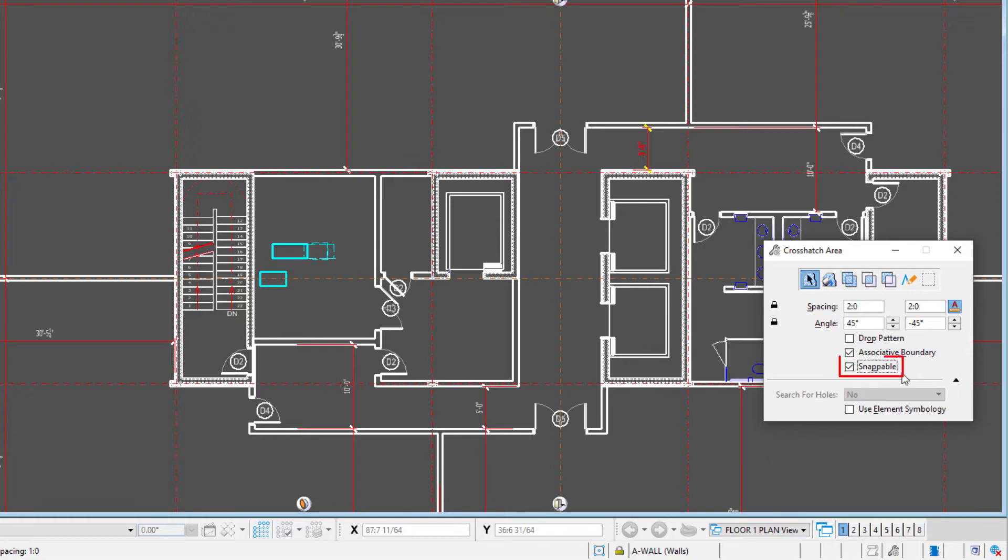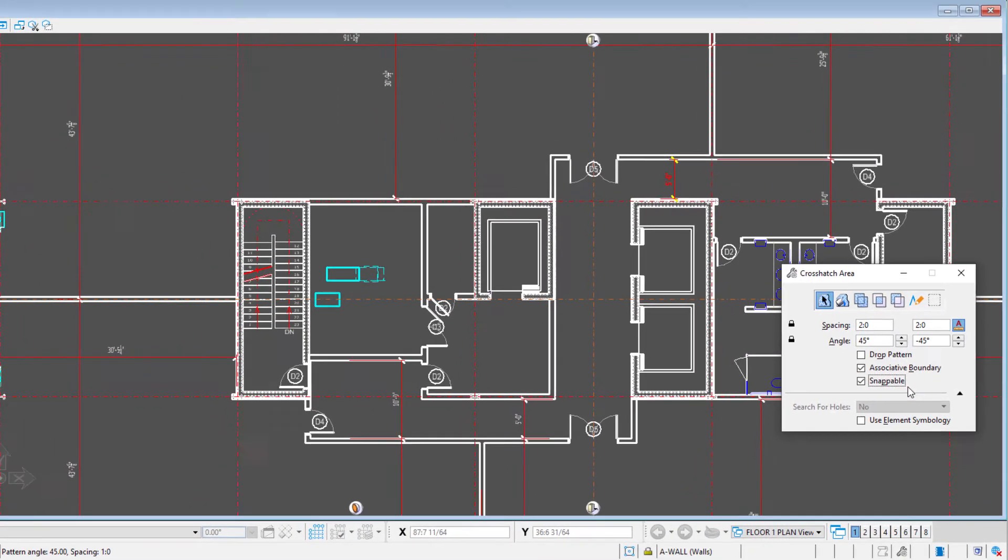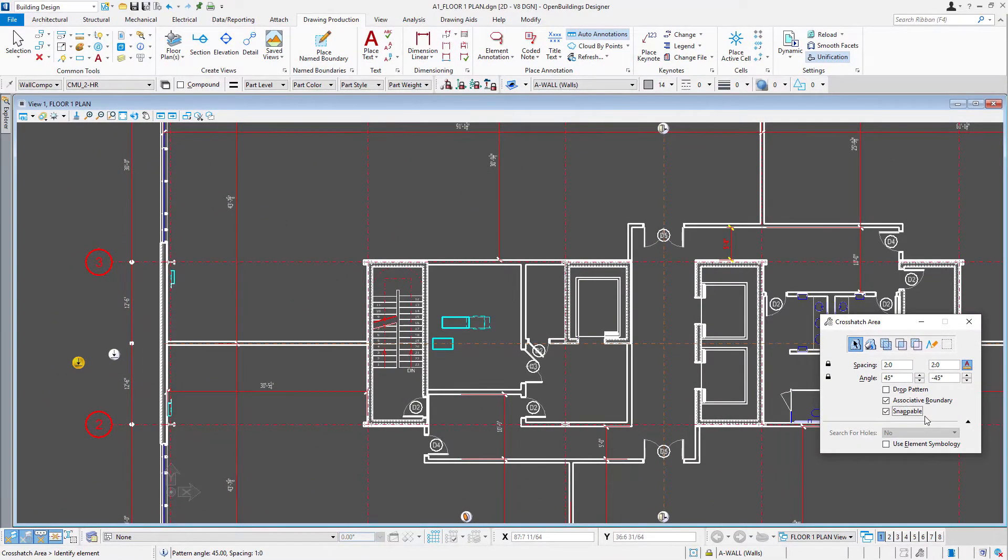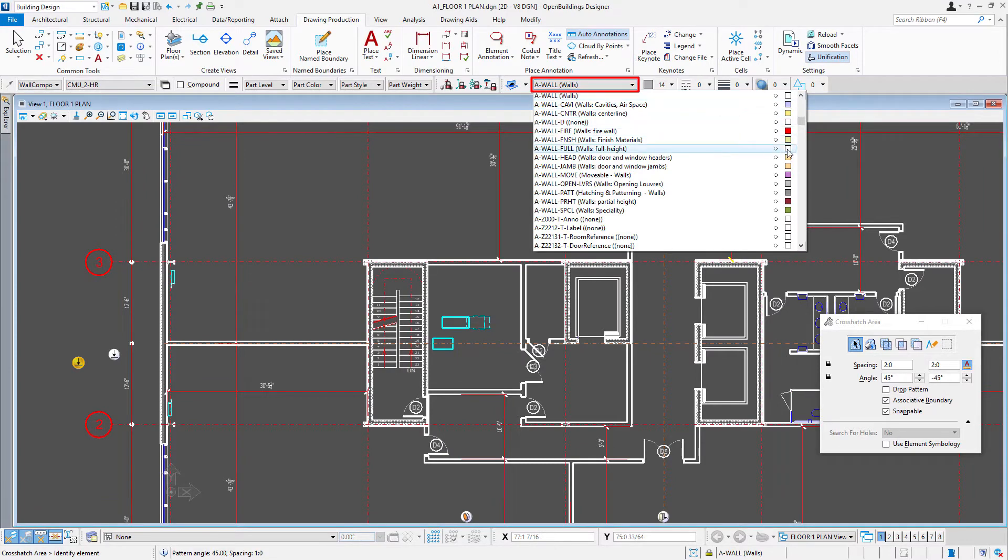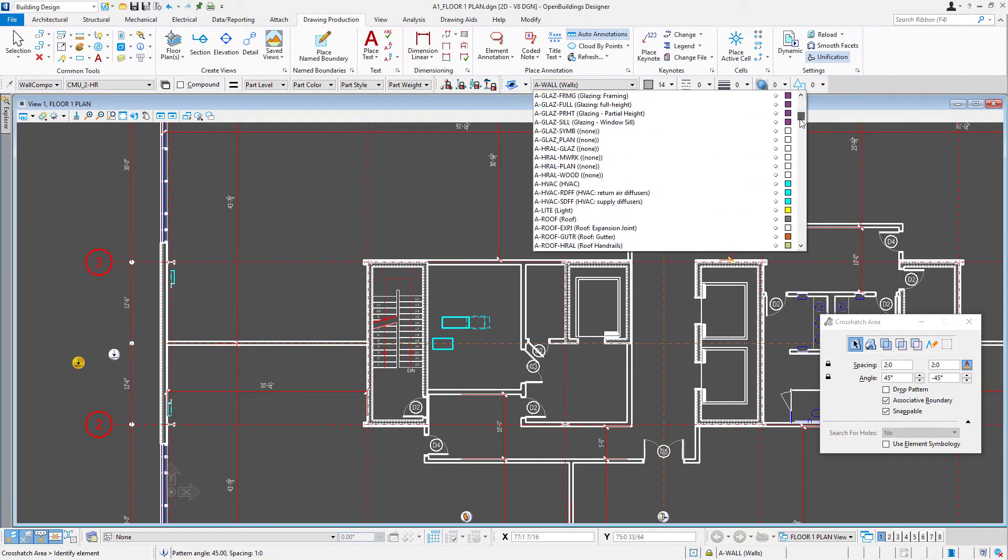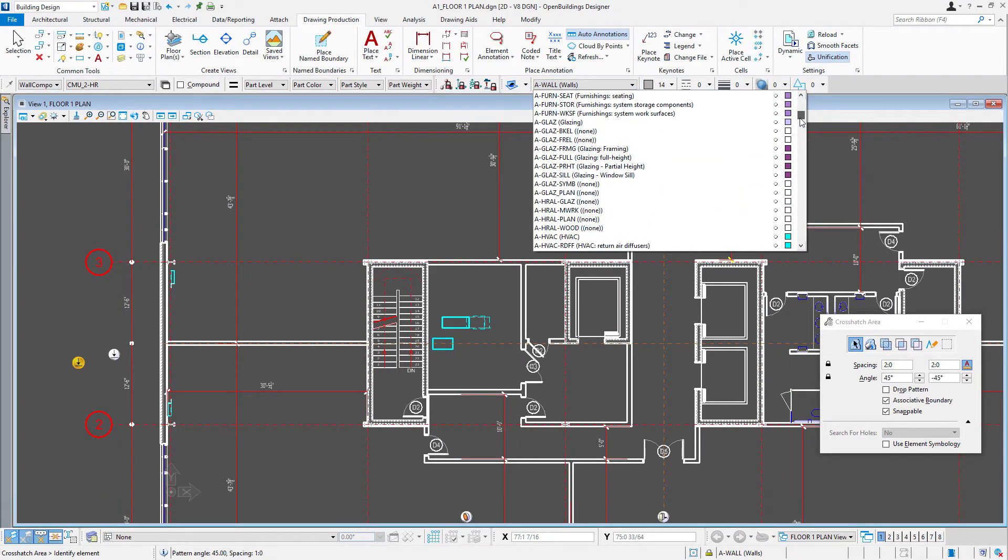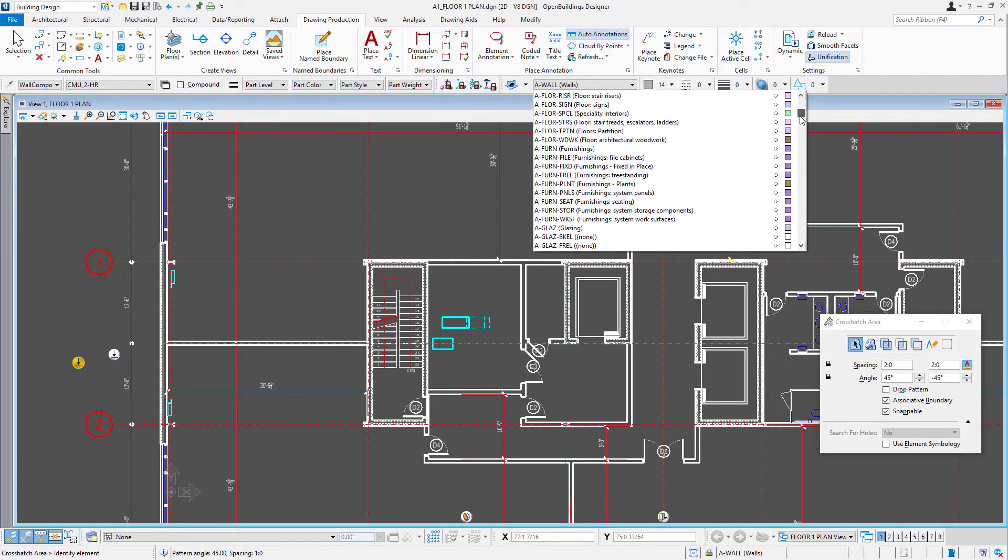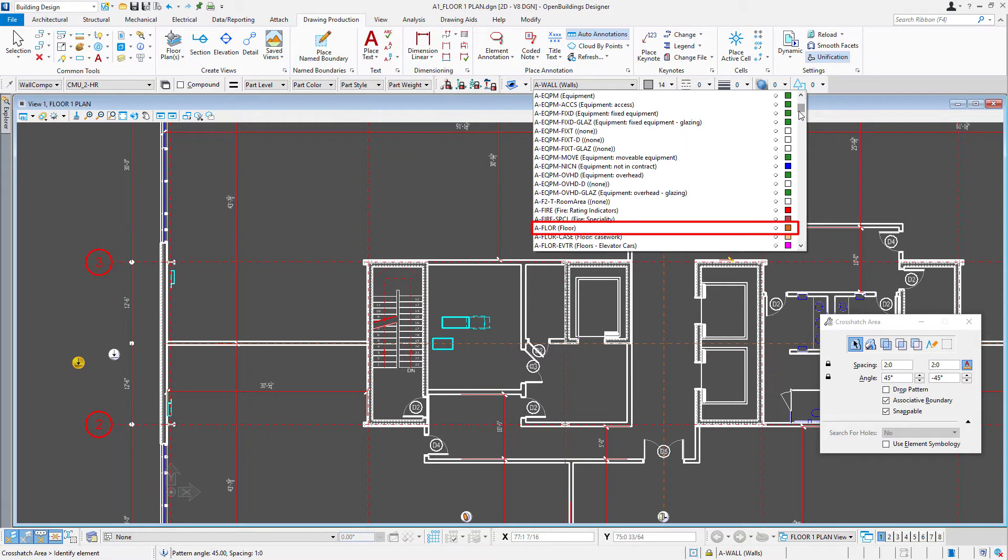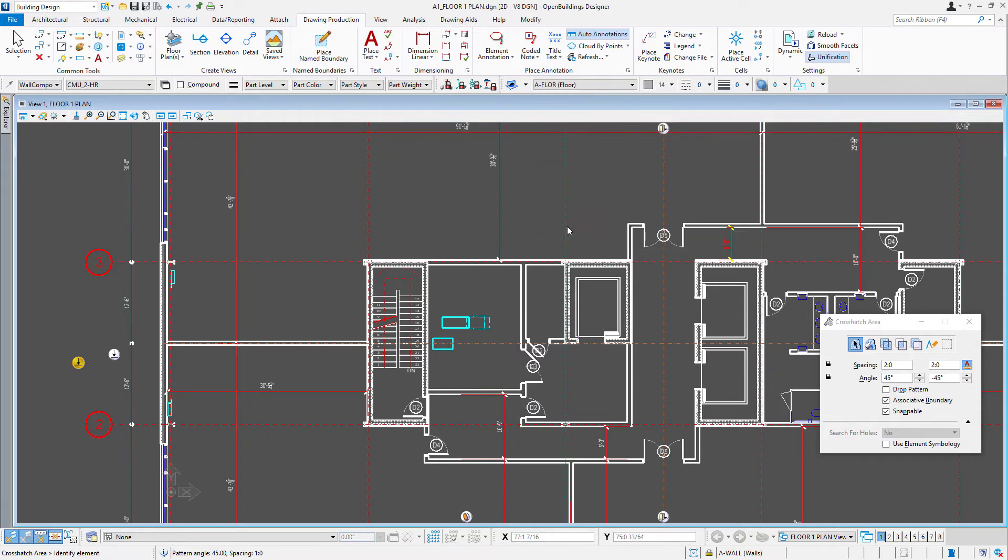And we can make that pattern snappable, so we could snap to its intersections if we need. I'm also going to go ahead and set a level. So let's use A floor. And I'm just going to do this.